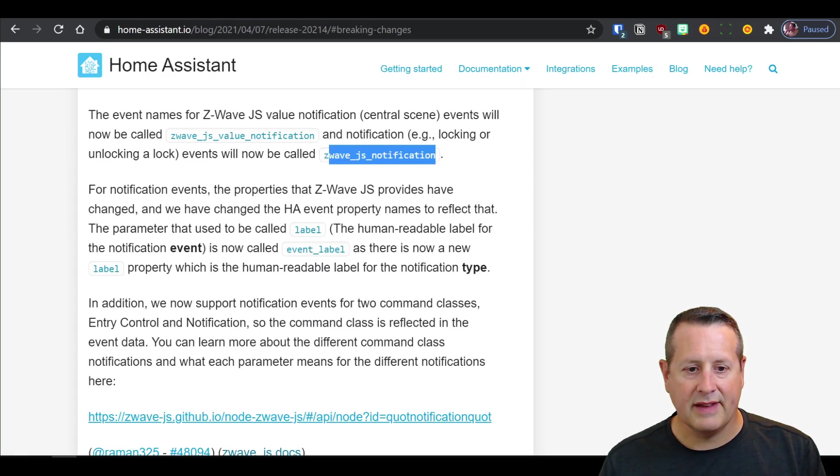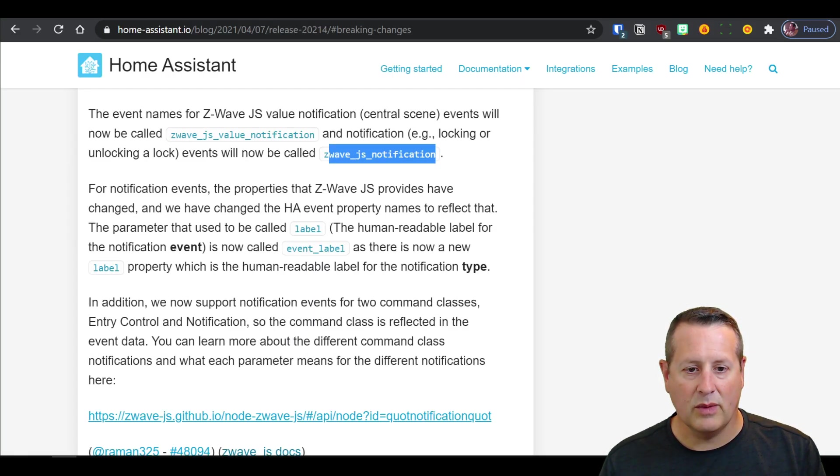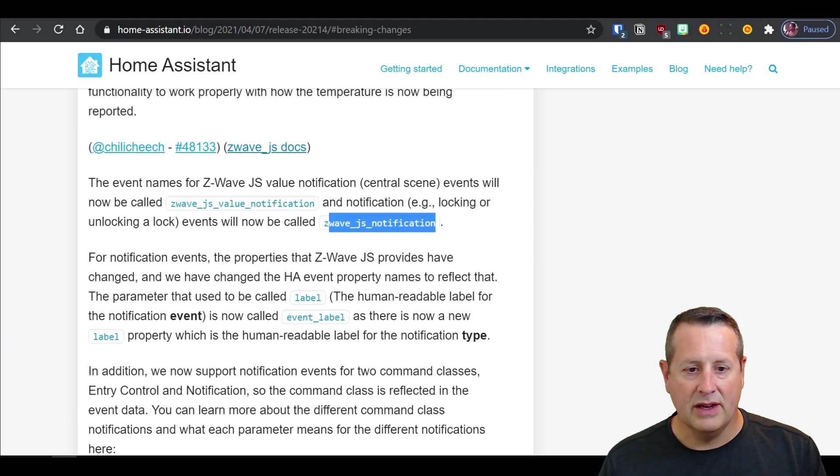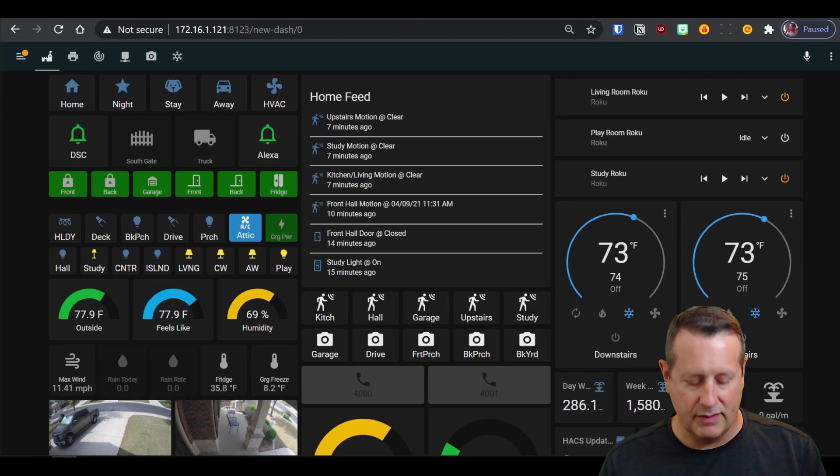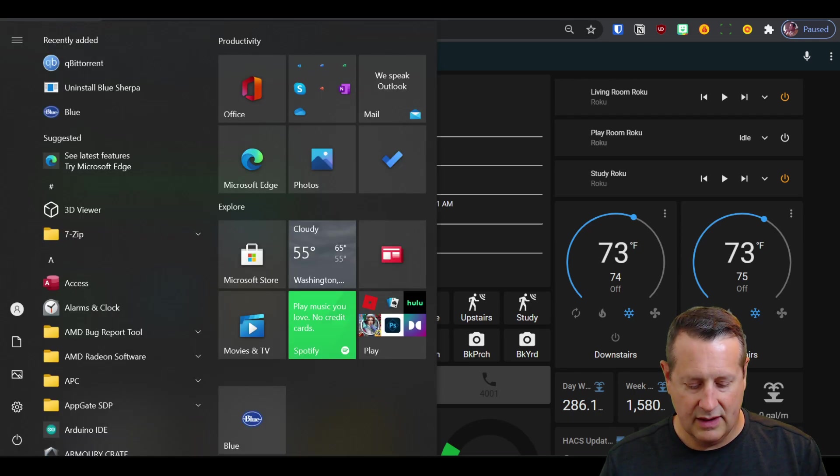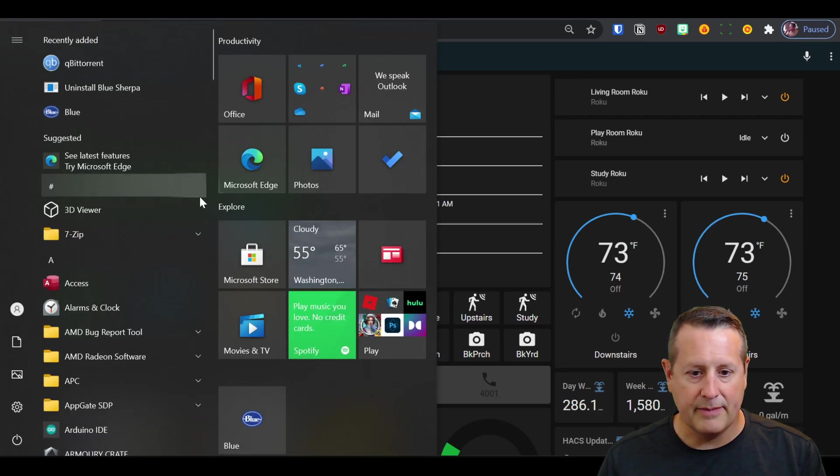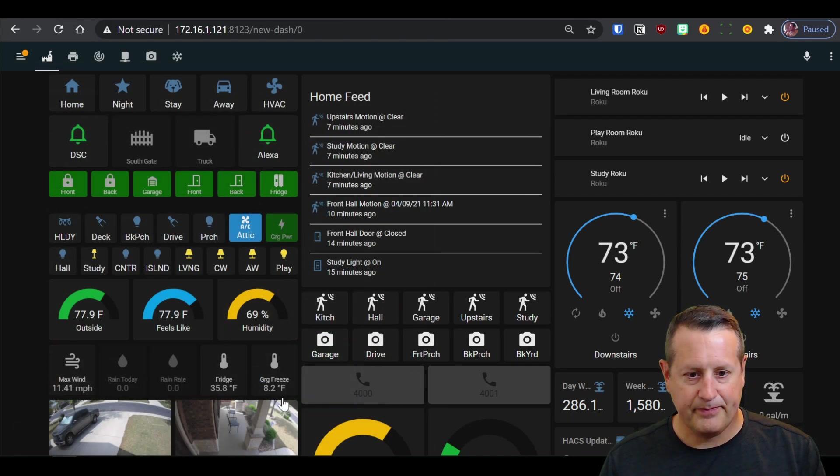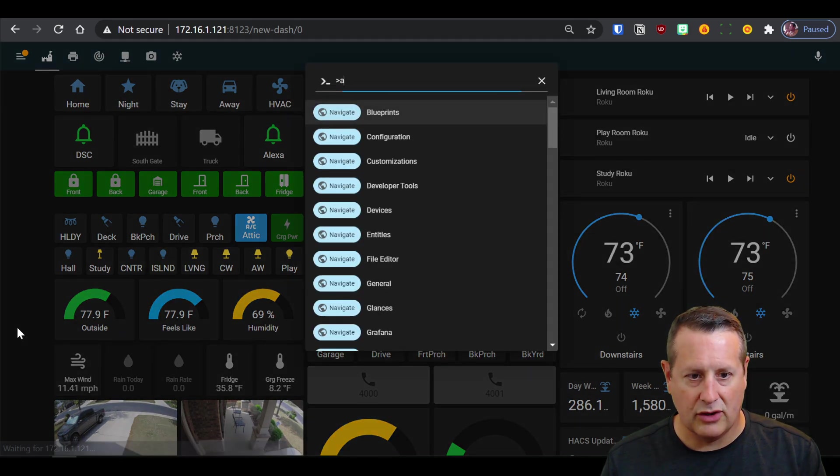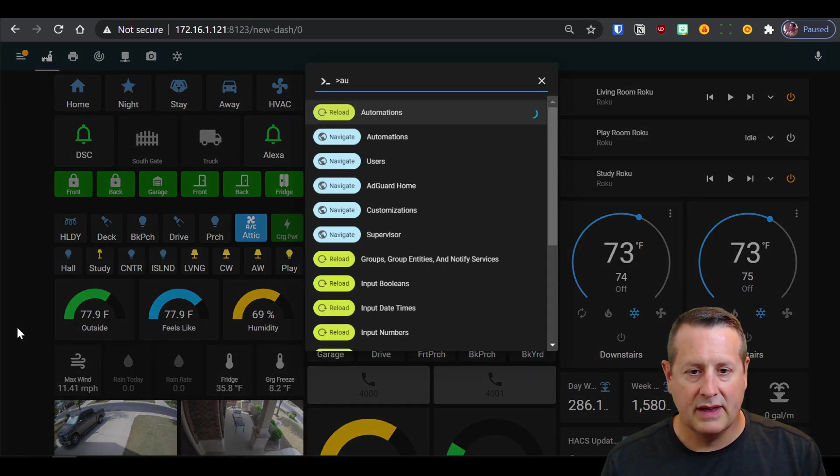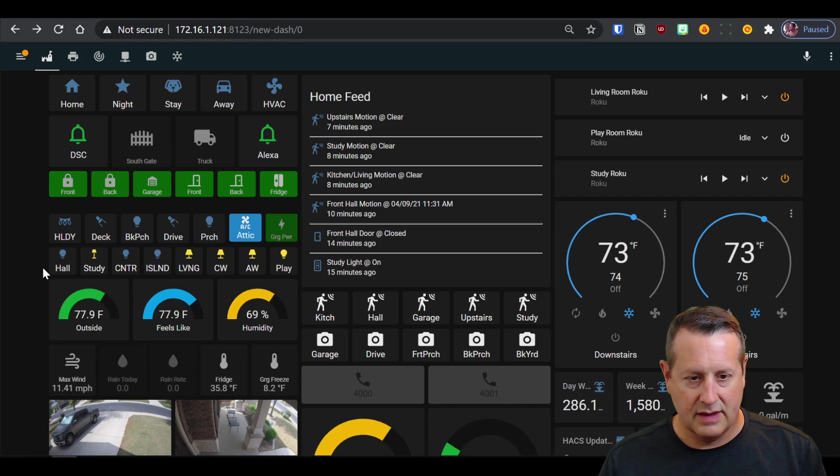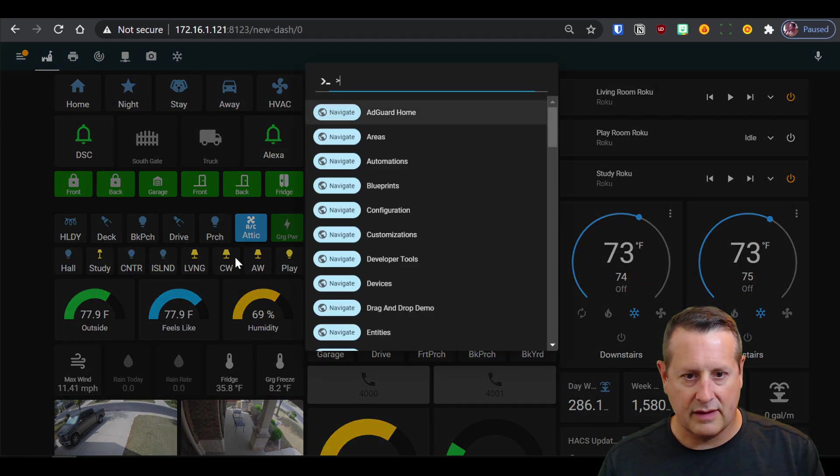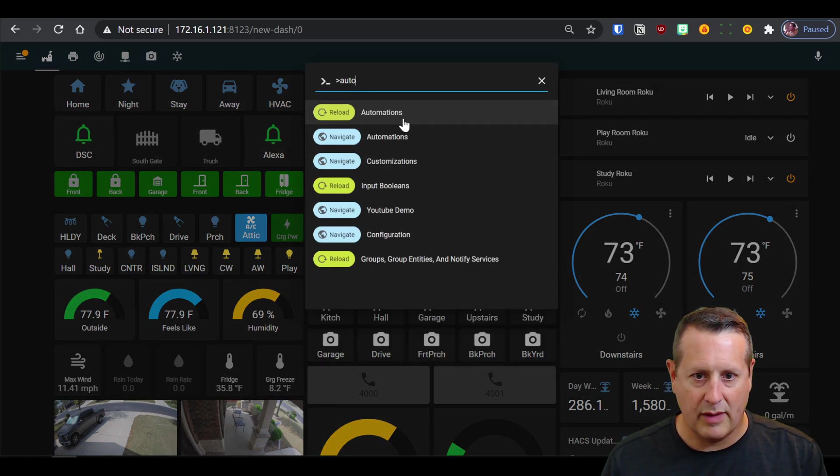For scenes, the same thing occurs, but with a scene, you're going to get a Z-Wave value notification. And I have an automation in home assistant that I use to turn on all of my lights. Let's go to automations, please. I probably just reloaded them.